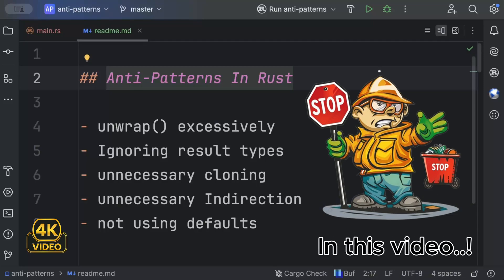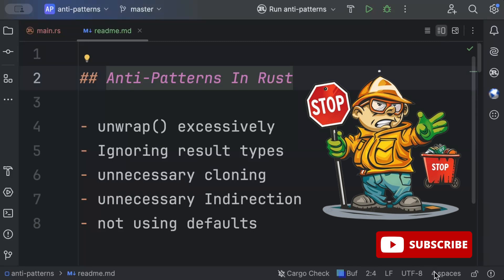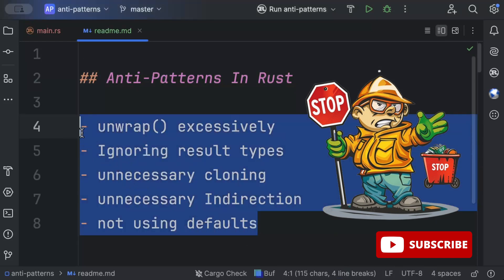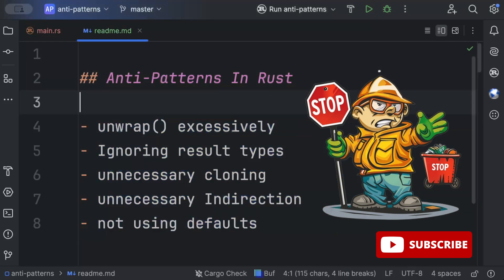In this video we'll discuss anti-patterns in Rust you must avoid. An anti-pattern is a commonly used process, structure, or pattern of action that, despite initially appearing to be an appropriate and effective response to a problem or a solution to a problem, has more bad consequences than good ones. We all use these anti-patterns while working with Rust.